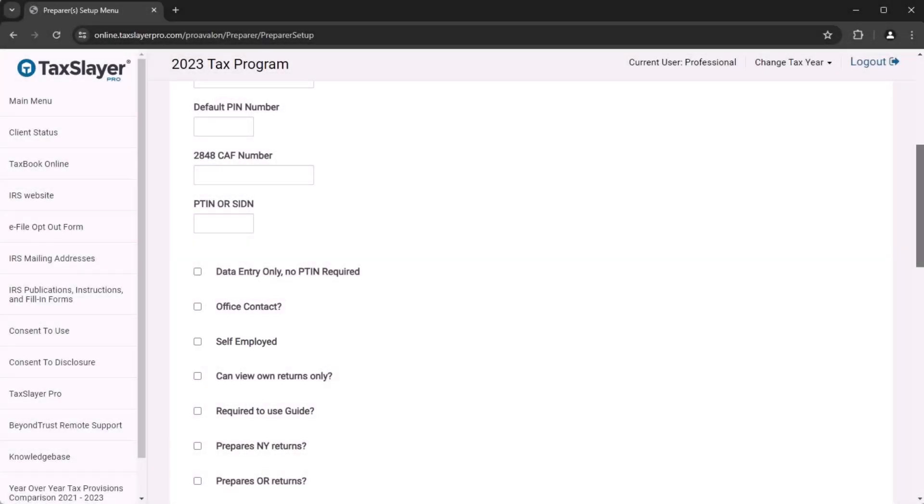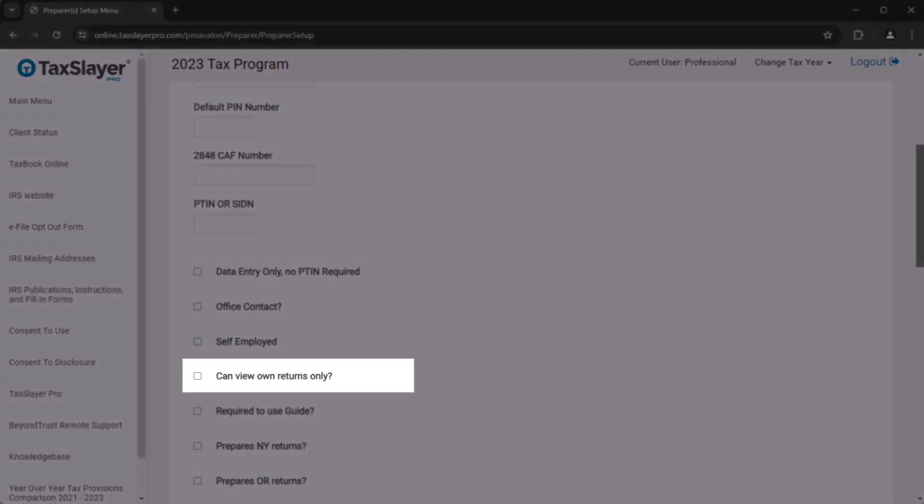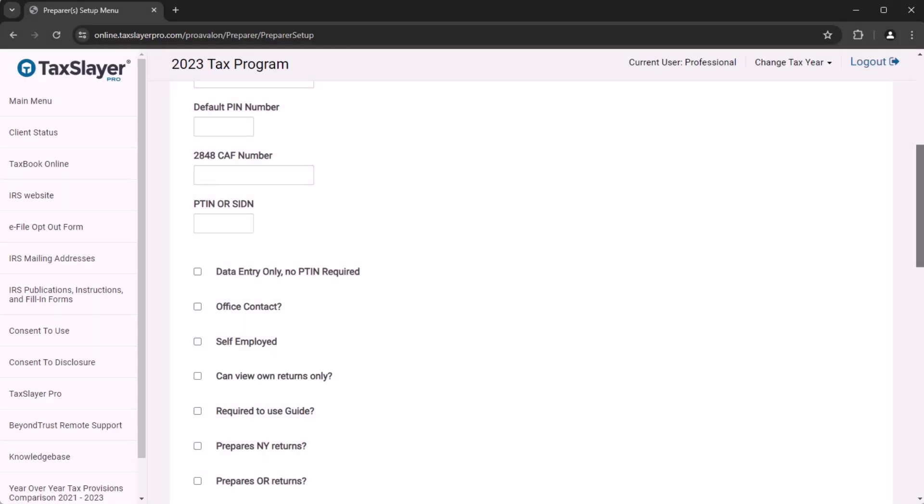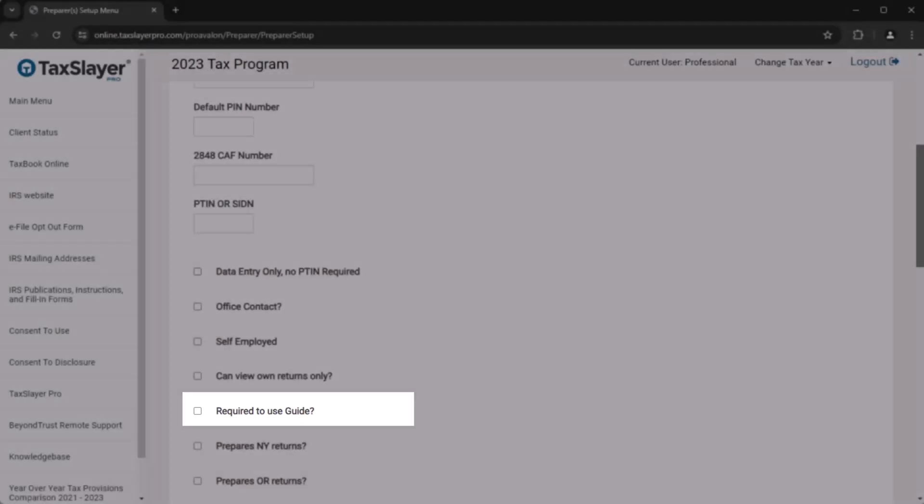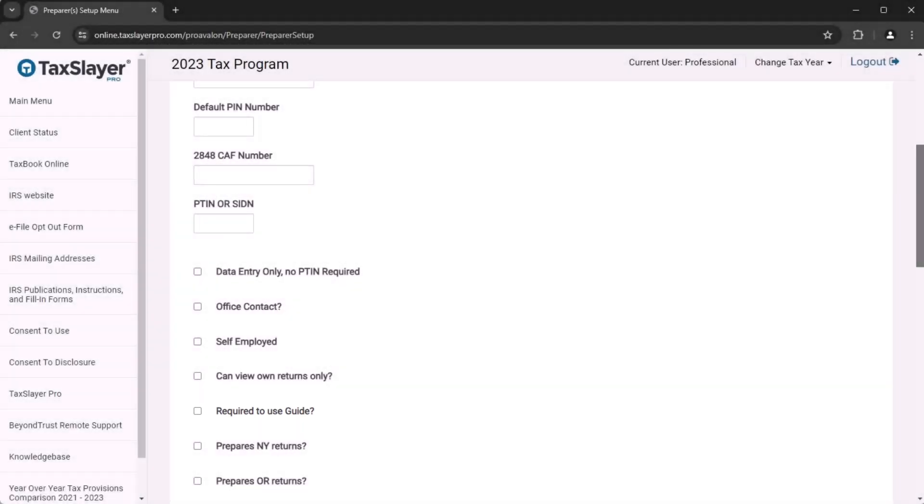In the case that you're creating this account for a beginner preparer, you can restrict their account a little from the Setup menu. By checking Can View Own Returns Only, you prevent that preparer from seeing other returns in the tax office. Additionally, by requiring the preparer to use a guide, they will navigate the program through a questionnaire system. This feature prevents the beginner preparer from accessing the forms directly and instead will allow the program to suggest the correct forms based on how the interview questions are answered.